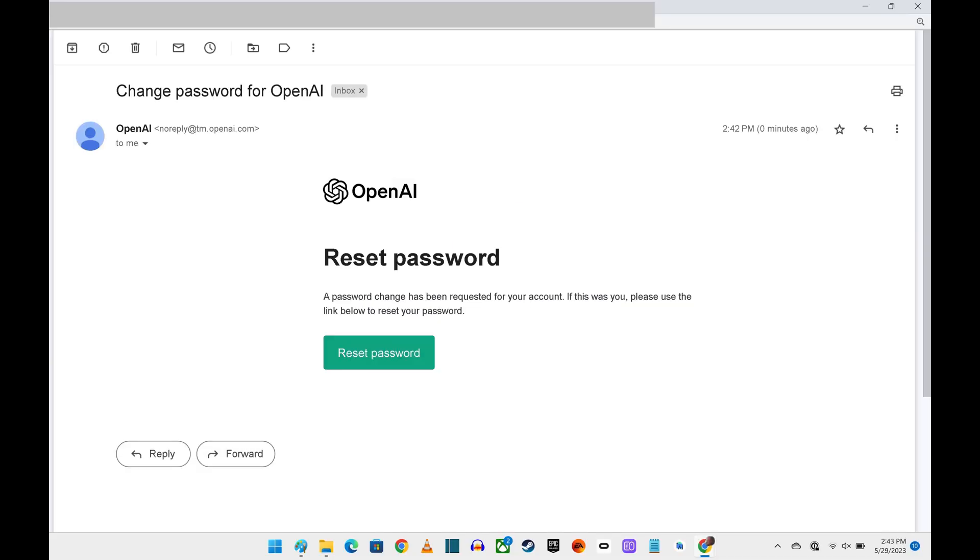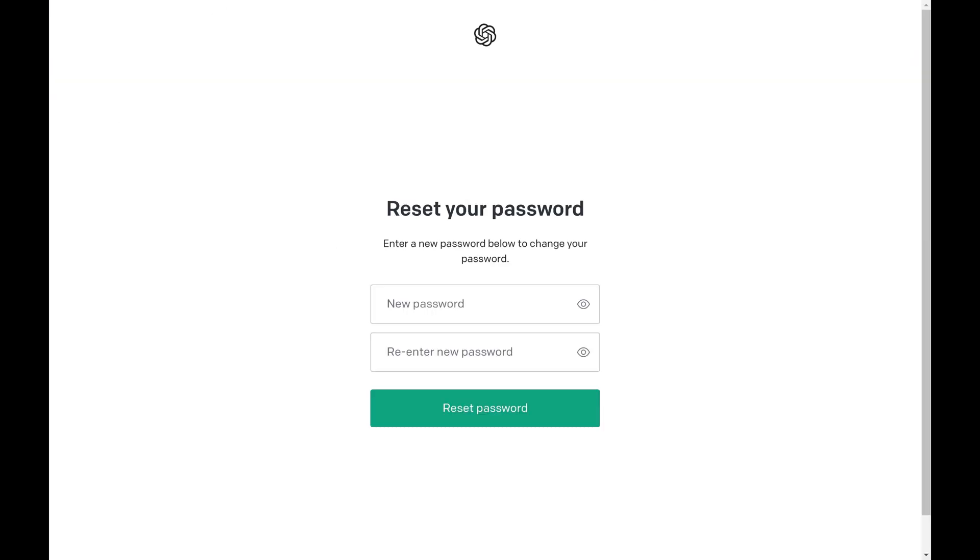Step 5. Open an email with a subject line that says Change Password for OpenAI. Click the Reset Password button in the body of this email. You'll be taken to a Reset Your Password screen.